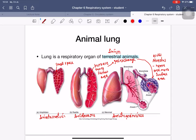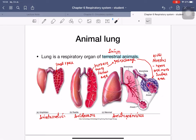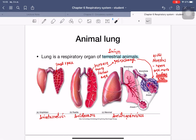Different animals have different types of lungs. In amphibians, the lung is small with very little internal space. In reptiles, the lung becomes larger and the septa are reduced, creating more open space. In mammals, the lung is quite large and divided into many small sacs called alveoli, which greatly increase the surface area for gas exchange.